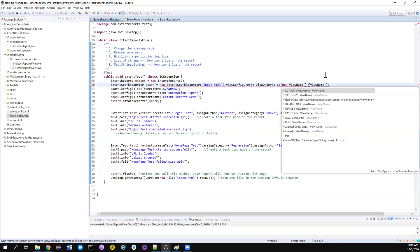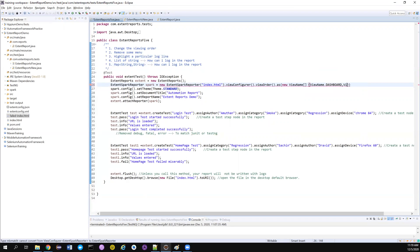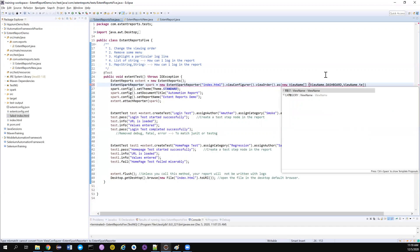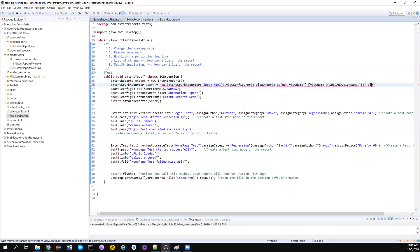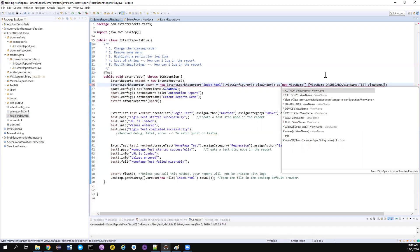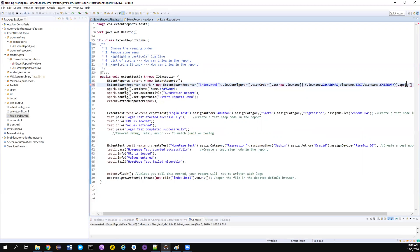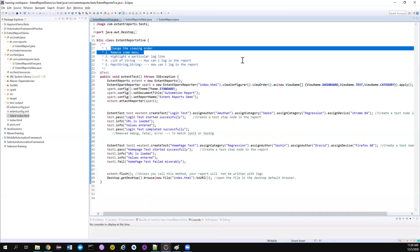Import ViewName from the ExtentReports package. The view order I want is: first ViewName.DASHBOARD on top, then ViewName.TEST, then ViewName.CATEGORY. I don't want to see devices or author, so I'm not including those. Apply these rules and the viewing order will be changed — you will only see those three tabs. This satisfies the first two requirements. The configuration is really simple.